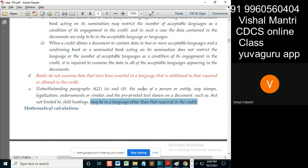This means: the name of the person or entity, any stamps given on that, legalization — suppose if somebody notarizes this, then the notary can be done in another language — endorsements.